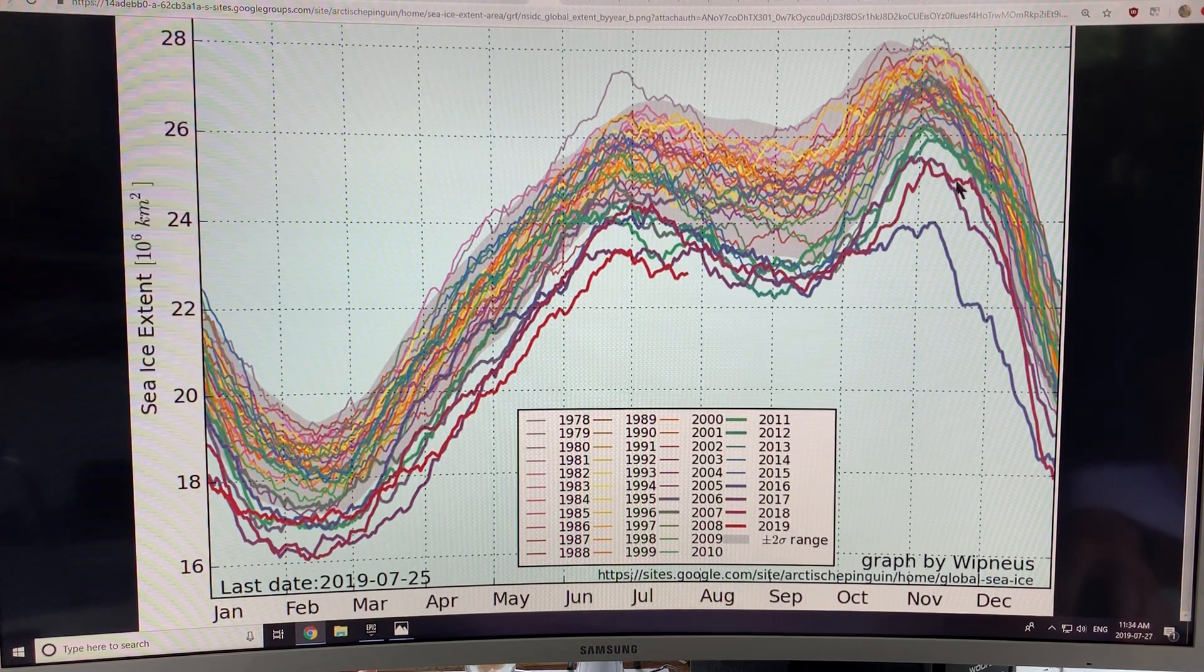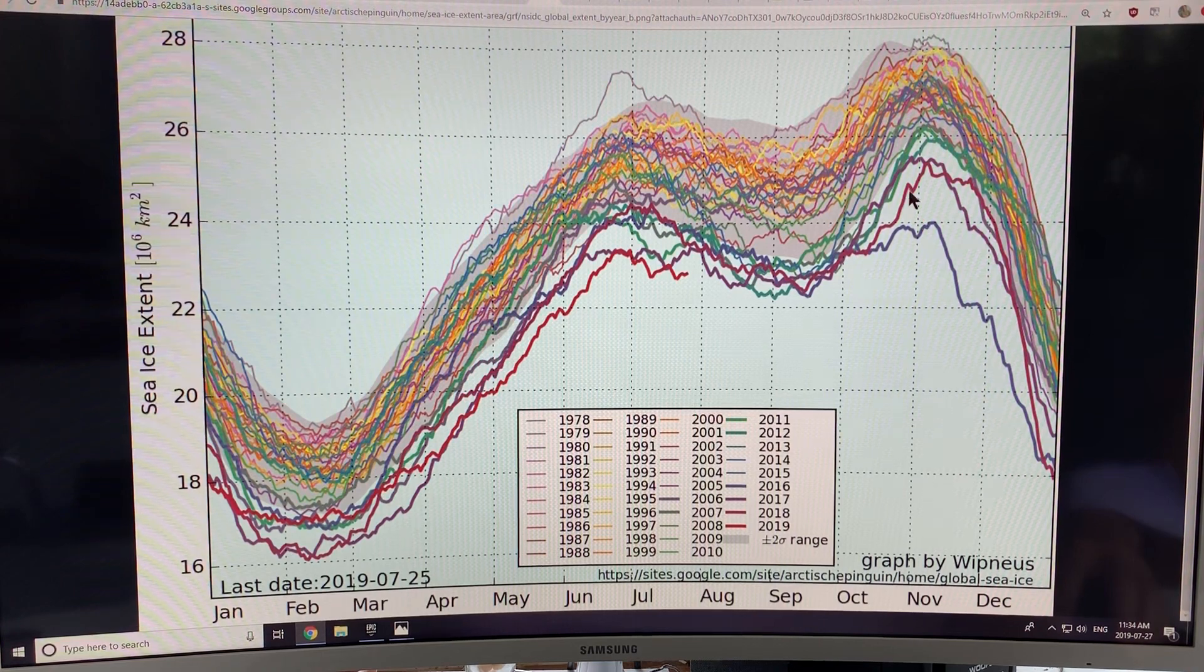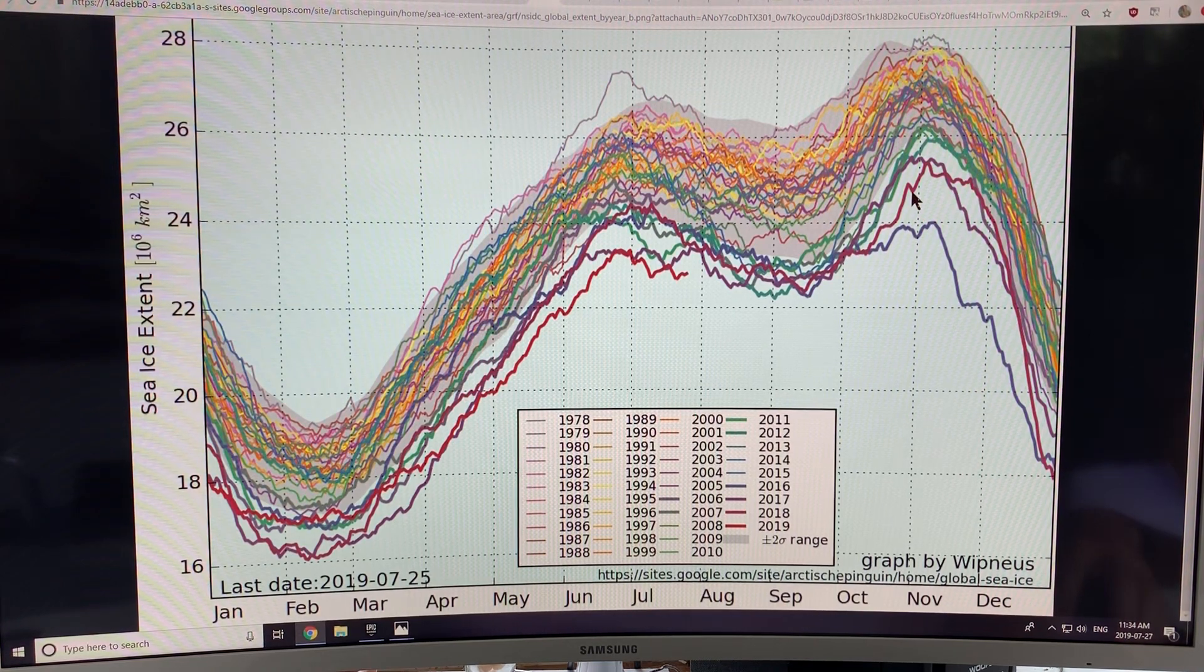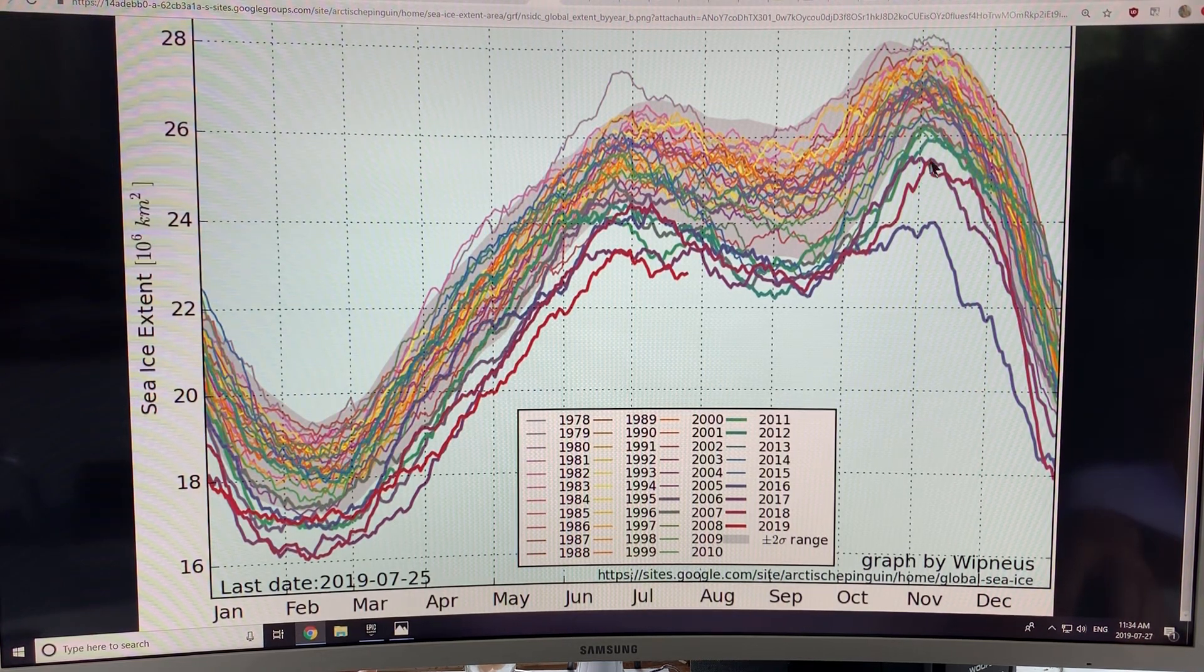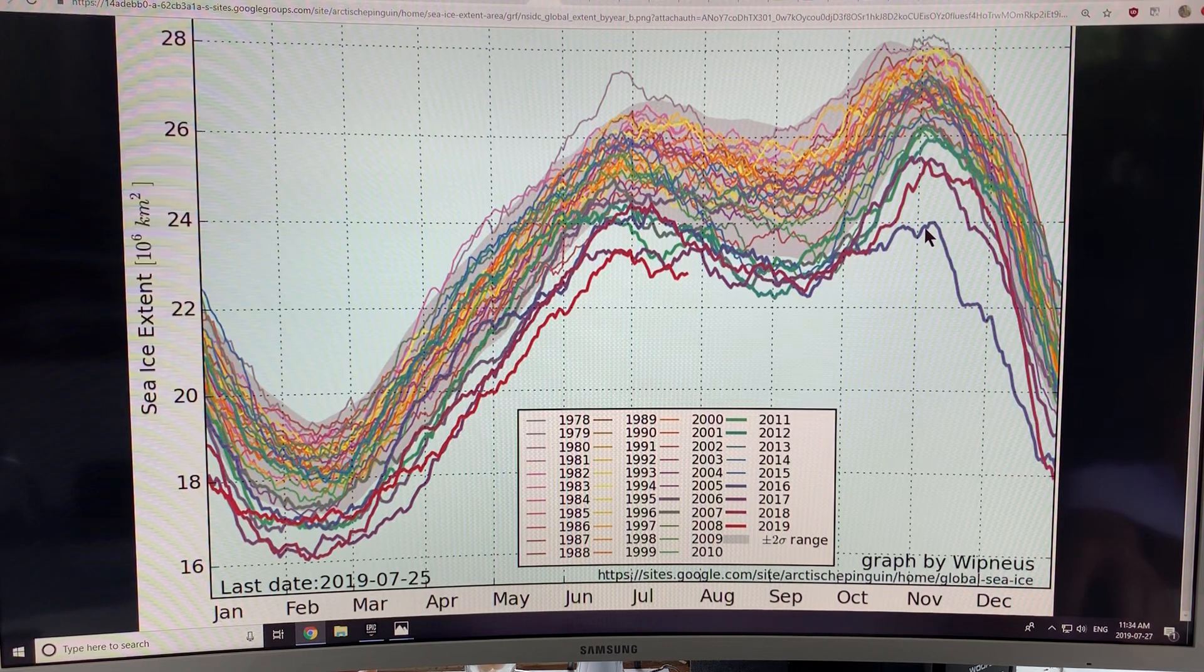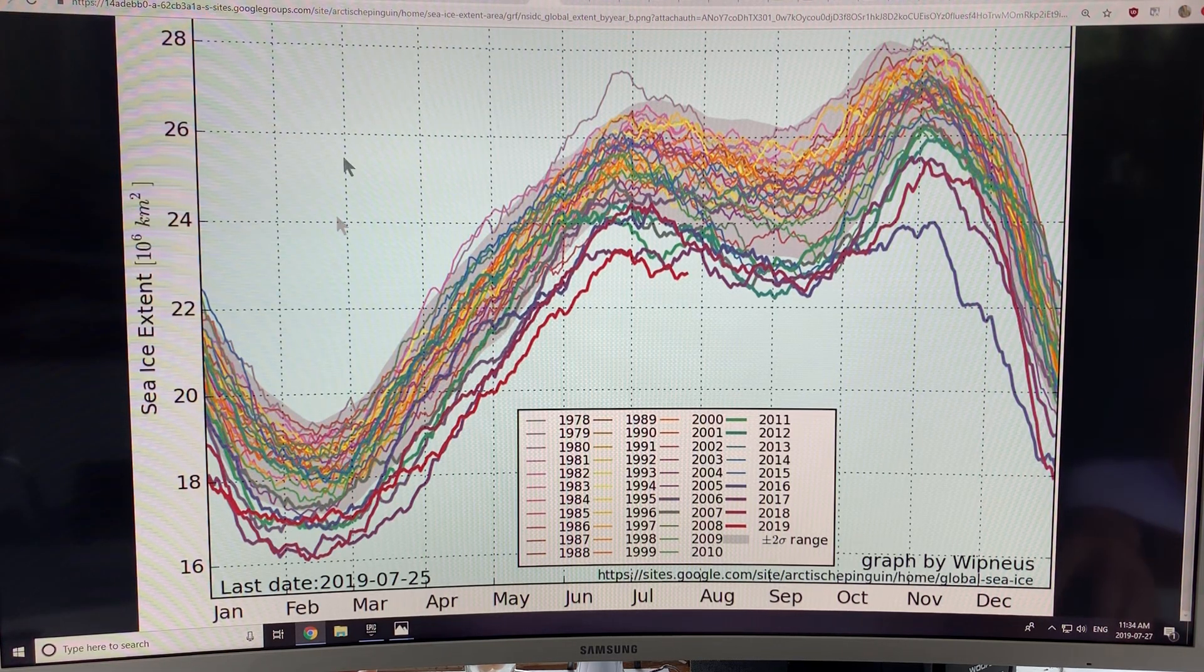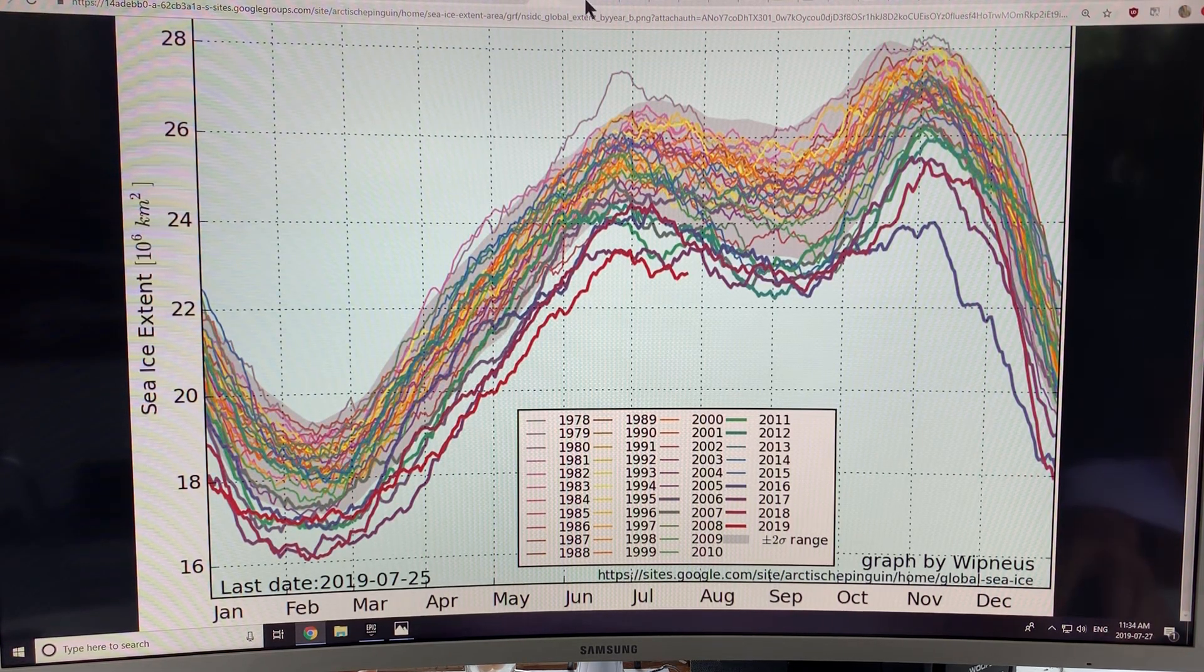This is 2018. There's a 2016 in here. So recent years, we've had much less global sea ice extent.